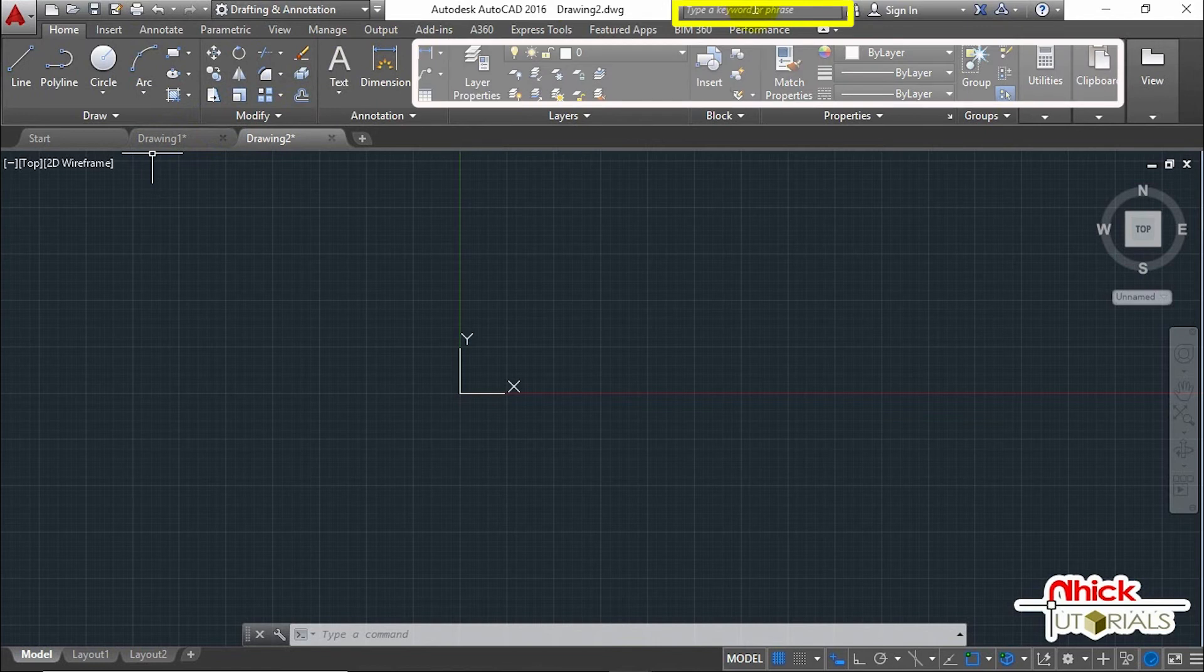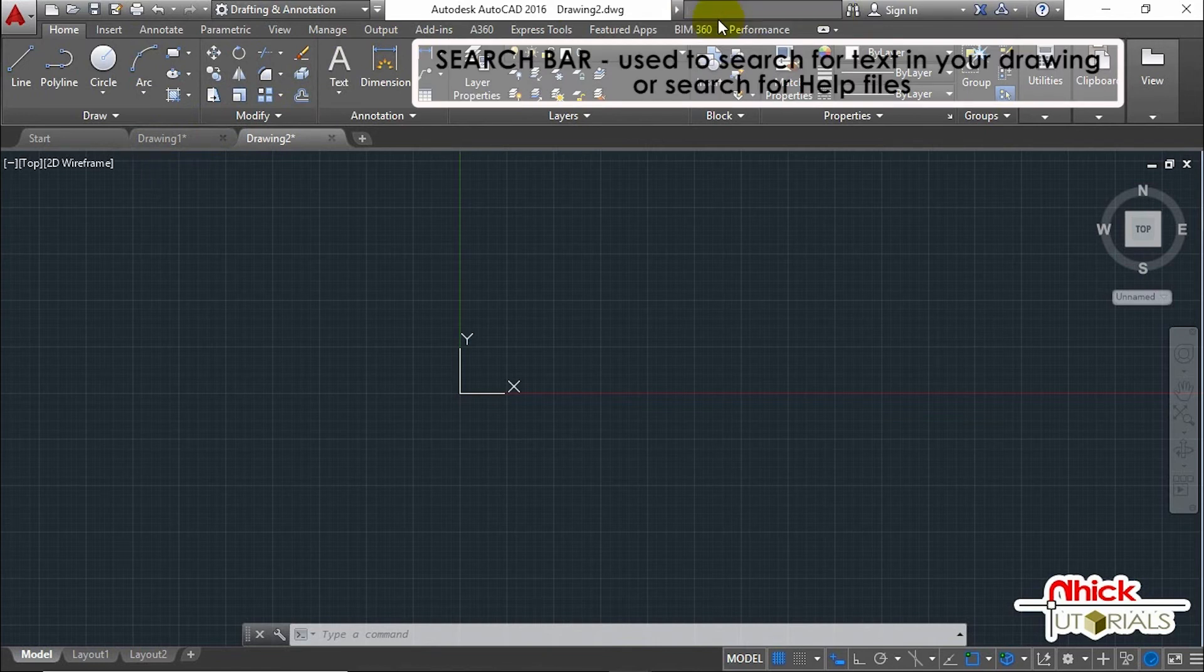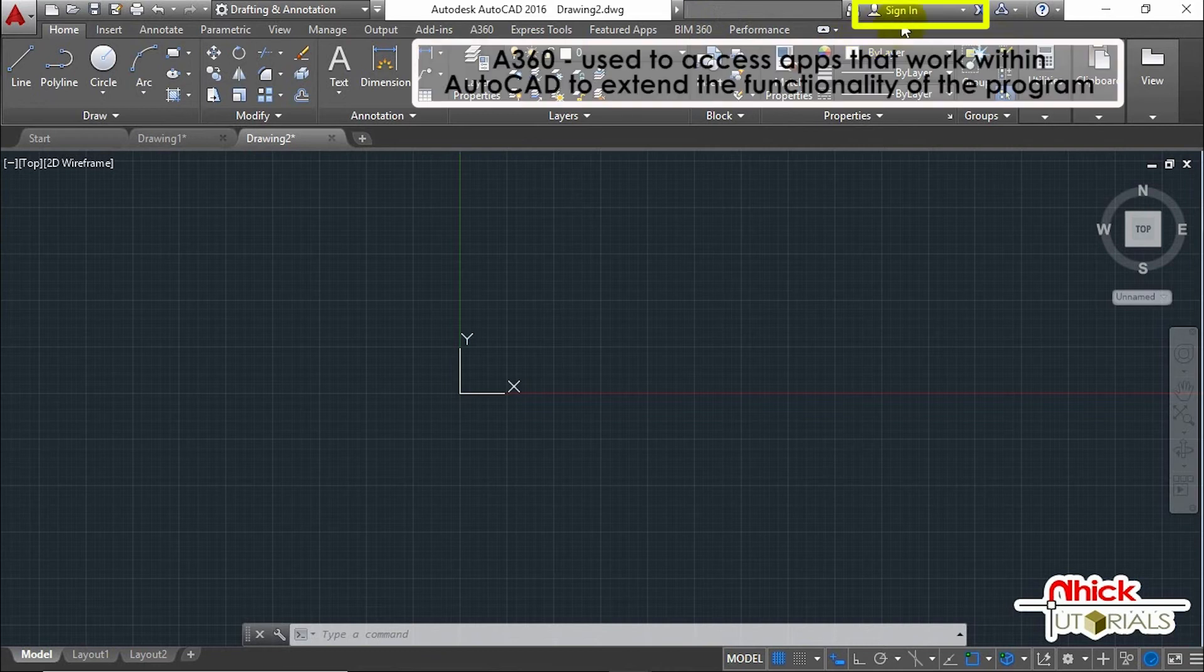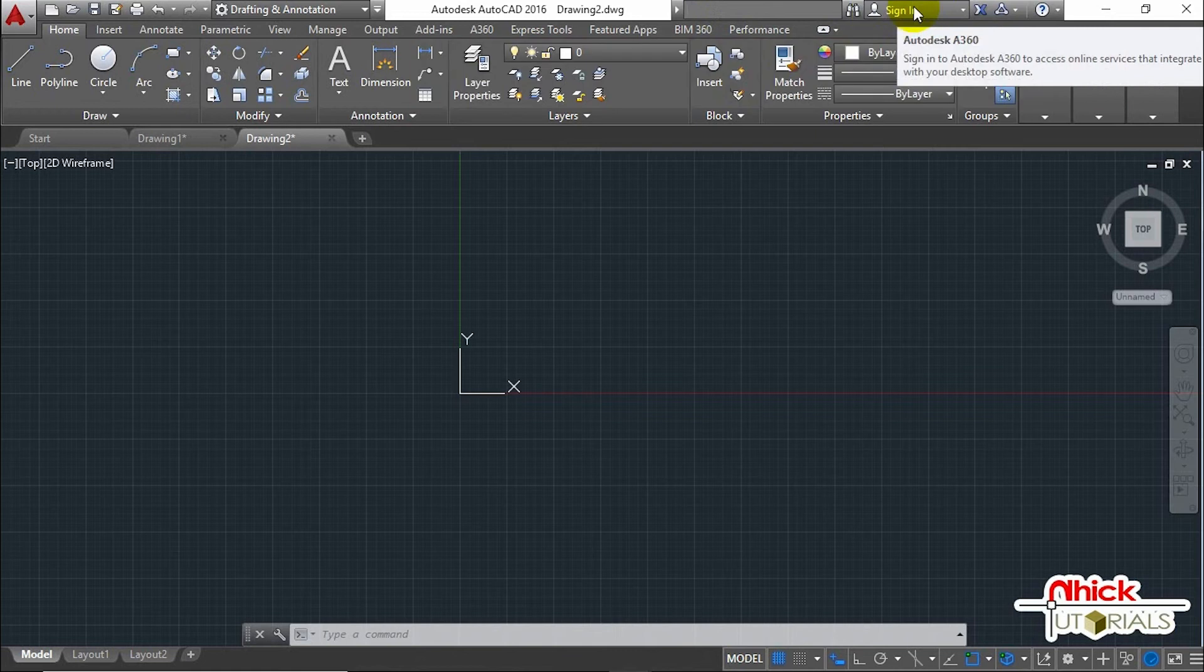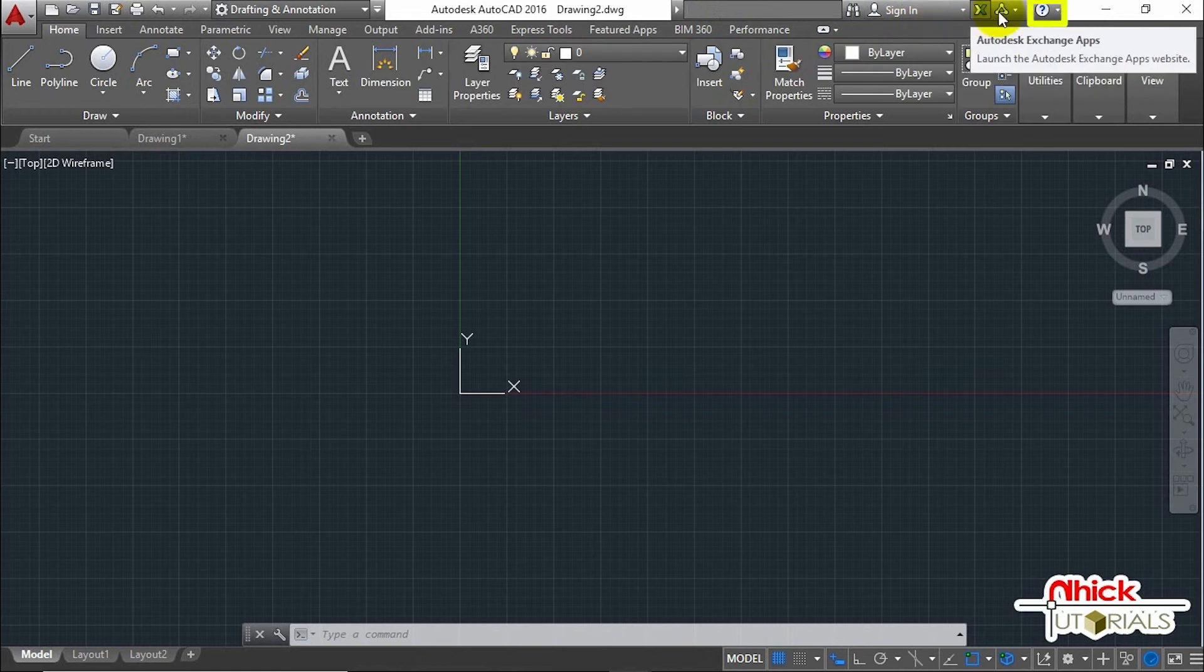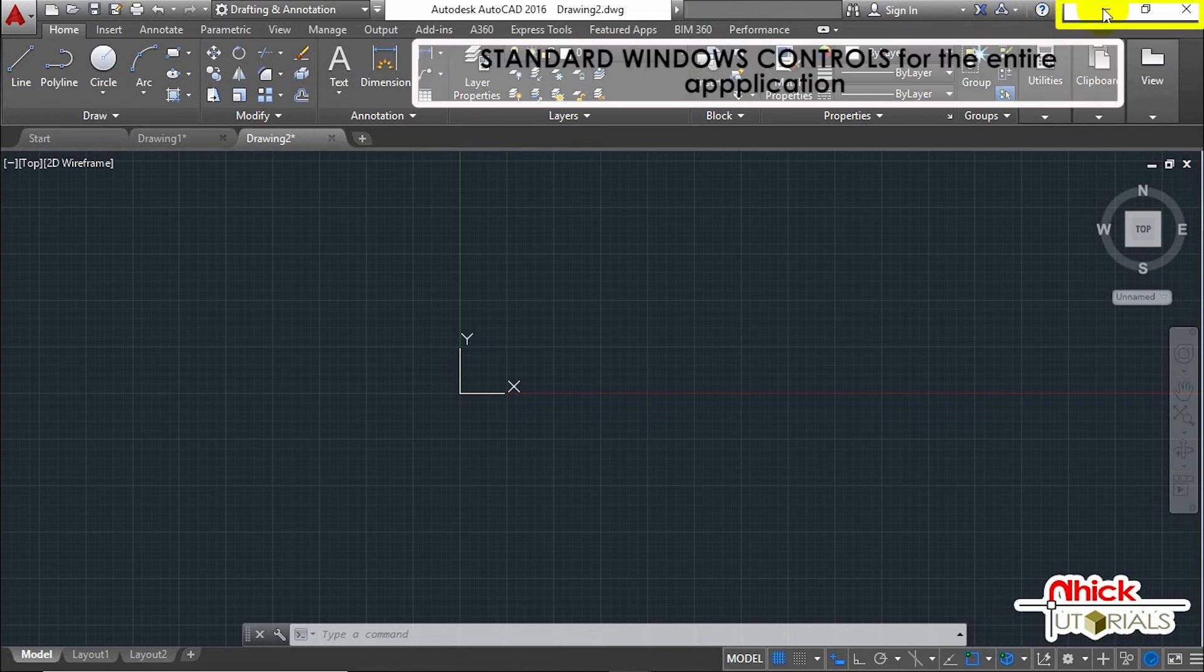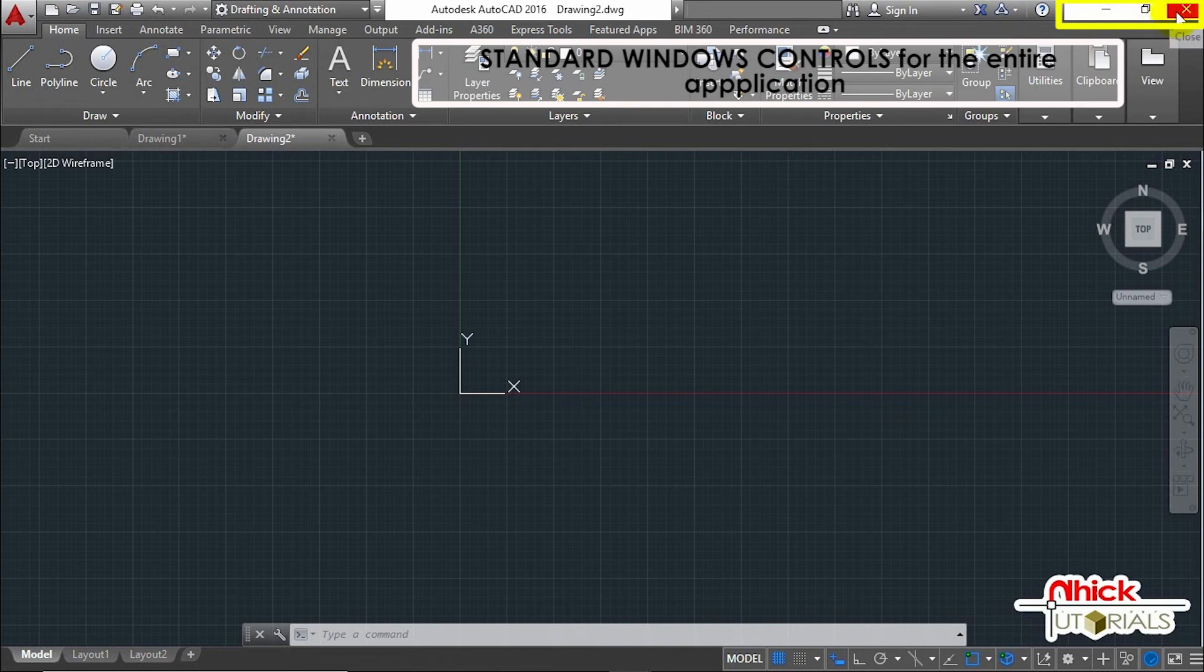This area can be used to search using the help system; just type keywords or phrases. You can also sign in to your account in A360. This is used to access apps that work within AutoCAD to extend the functionality of the program. Over here, this can be used to access the Autodesk online community, and this is a link to the help system. At the far right, these are the standard Windows controls for the entire application, and the corresponding setup Windows controls for the current drawing.